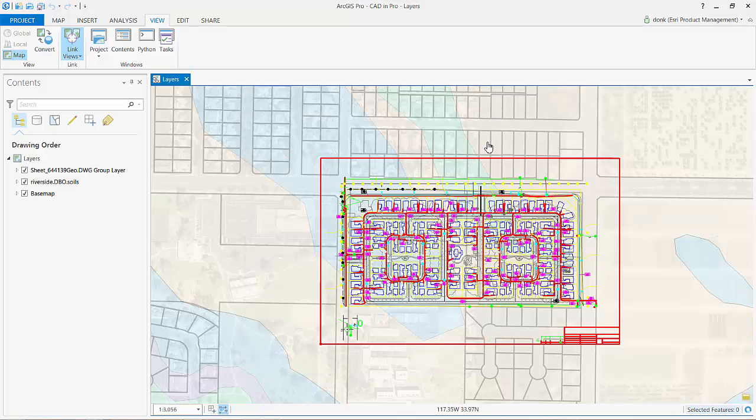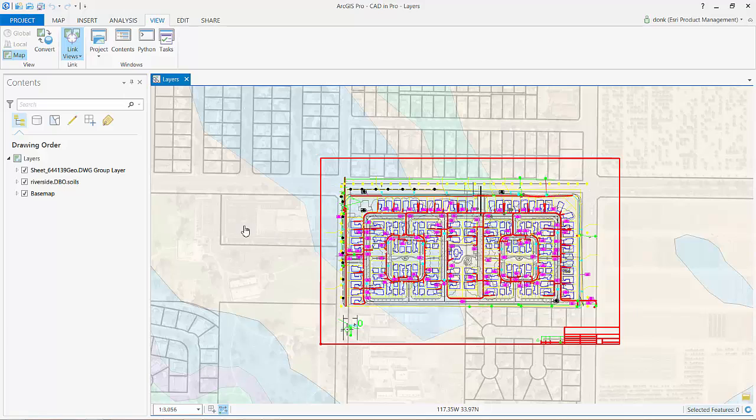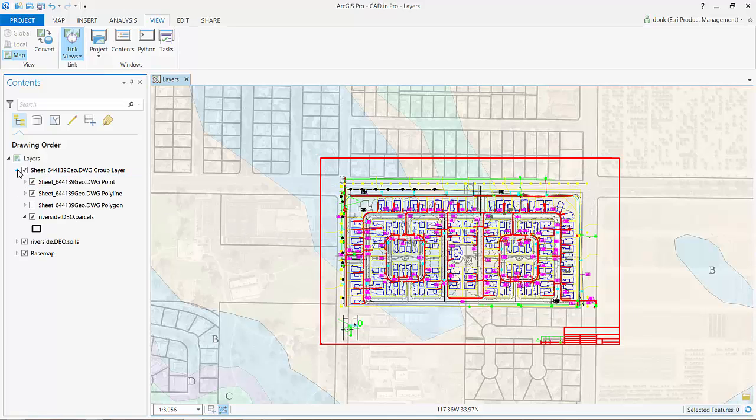Because CAD information in ArcGIS Pro utilizes a different technique than ArcMap for drawing layers, you will find you may need to re-symbolize the layers and label the text to make it look closer to the maps you saw in ArcMap.